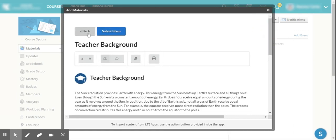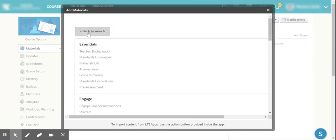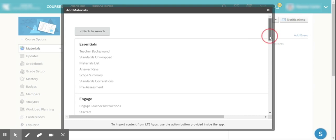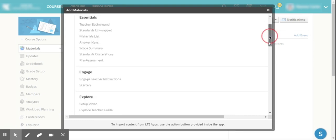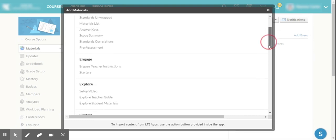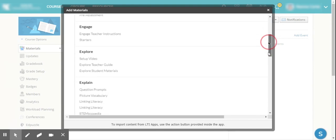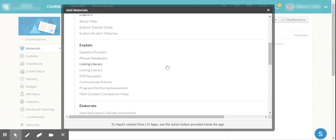I'm able to go back and then also just continue looking and browsing if I just want to browse. If I want to go ahead and go straight to, let's say I know I want to use STEM Scopespedia, I'm going to go ahead and scroll down, and I find STEM Scopespedia right here under Explain.